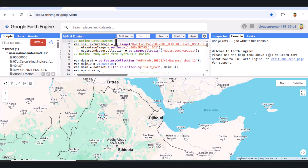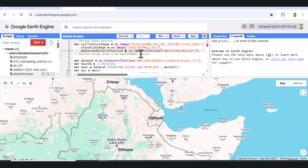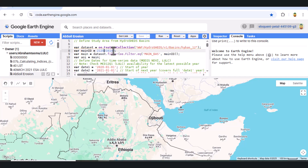First, we define our input datasets. For soil texture, we use OpenLandMap's USDA soil texture classes. For elevation, we use the SRTM DEM. Land cover data comes from MODIS. Our study area is defined from HydroSheds basin boundaries, filtered to the specific basin ID we want to analyze. We add this area of interest, AOI, to the map so we can focus our analysis.